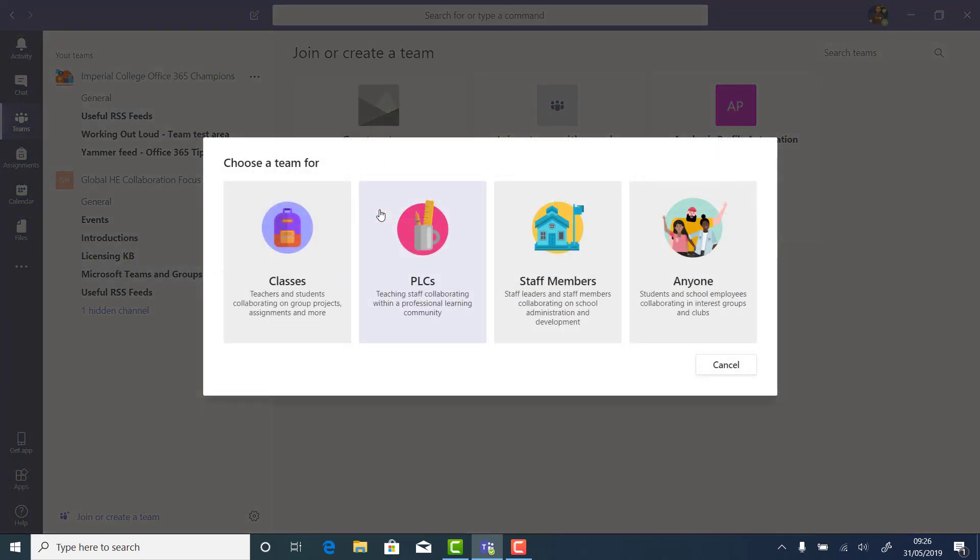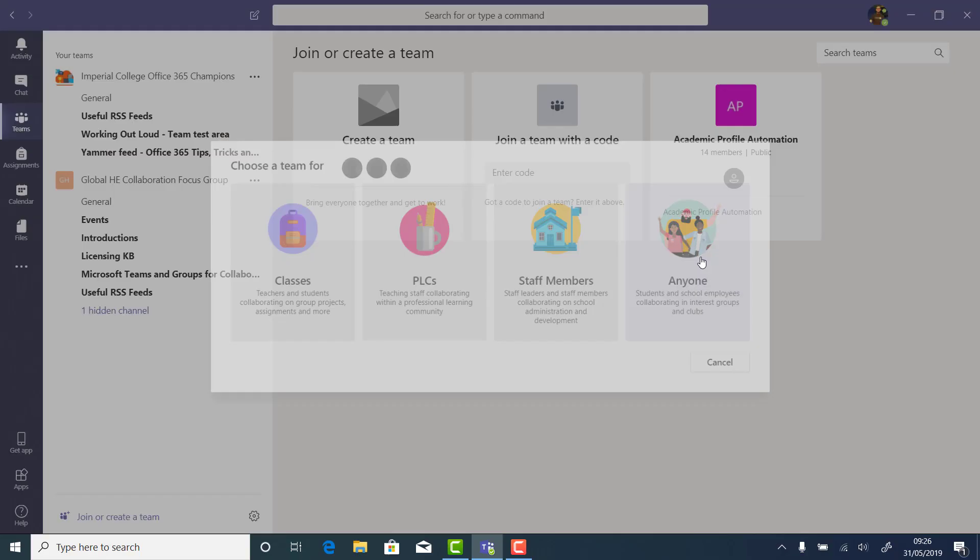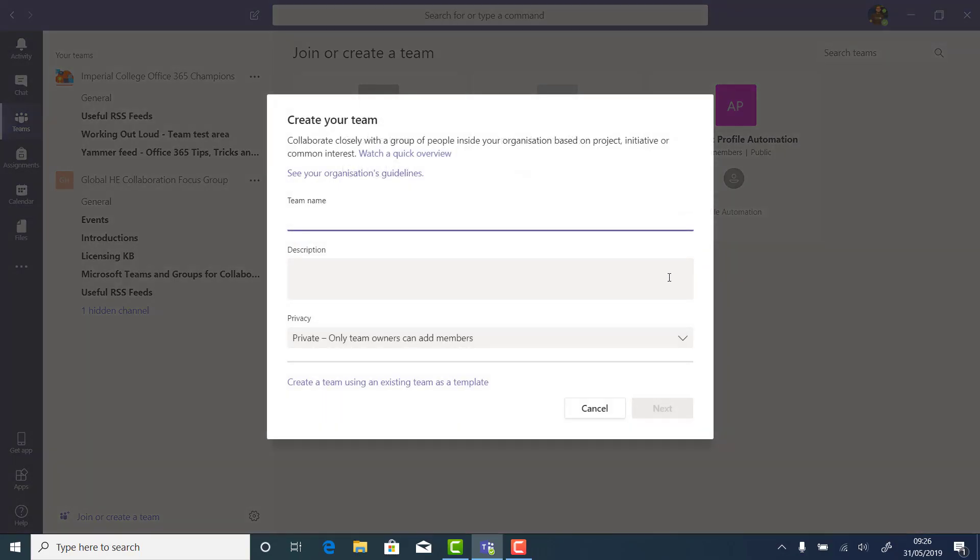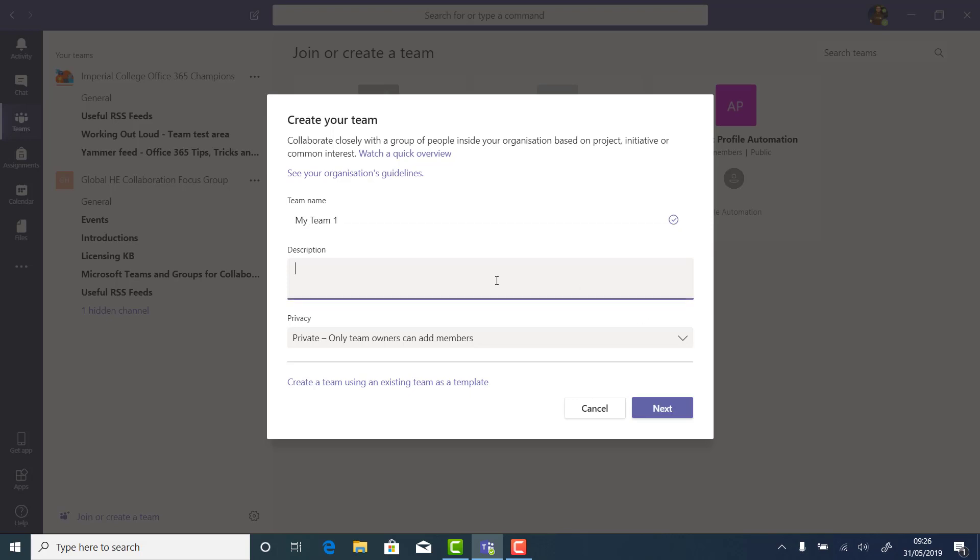We can create a team. There are four options, each with different features once it's created. The Anyone is the most popular. Your team needs a name and an optional description, and you can make it private or public. Most teams should be private to the people that need to use them.